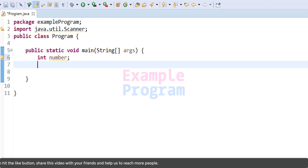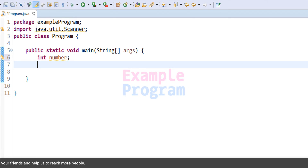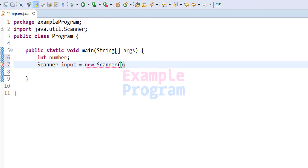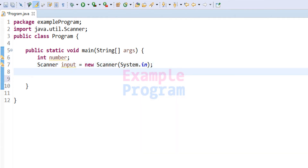The next thing we have to do is create an object of the Scanner class so that we can use it for taking input. So it will be Scanner — that is the class name — and I am going to call the object 'input', equal to new Scanner, and here we pass in the input stream: System.in.